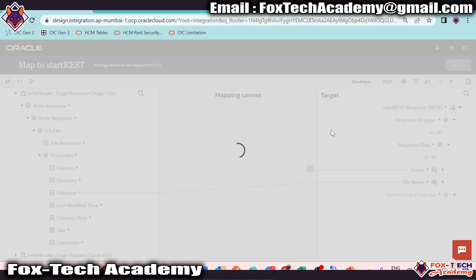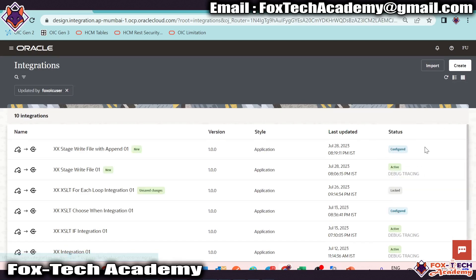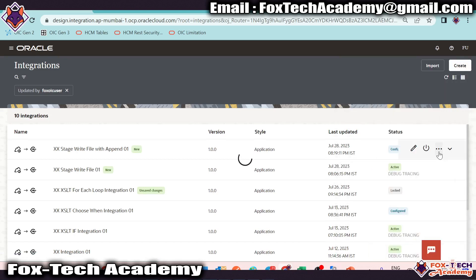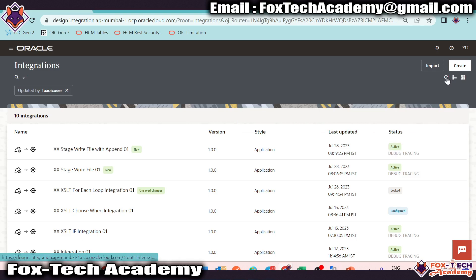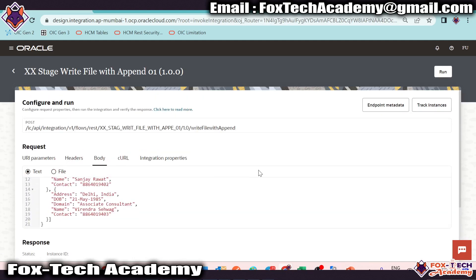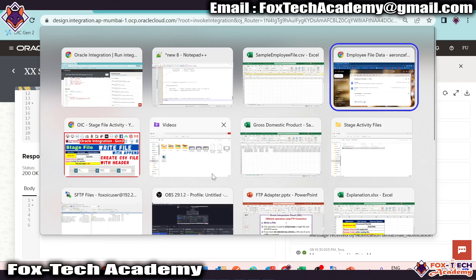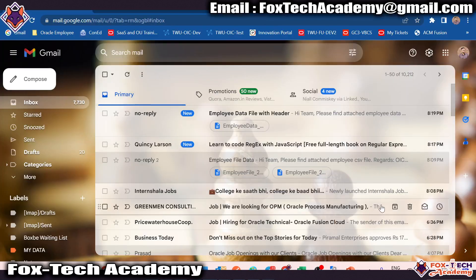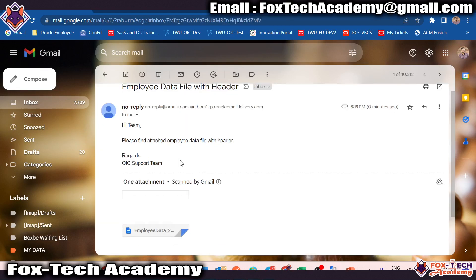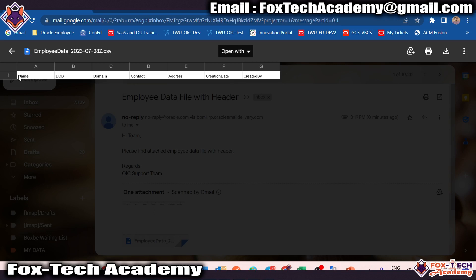Our integration is ready to activate as we have no errors and everything is configured. Activate this integration. Once the integration is activated we will be able to run it. Let me move to the run part. I don't want to change anything — same data I will pass. Run. Once the integration completes we get a response. We got the response and we will get the file over email. Let me check the email. Here you can see we received an email. Click on it — we have a data file with the same date. Opening the file, we have only the header row. We don't have data because we didn't map any data in this file. So you can see how we create a file with the header.